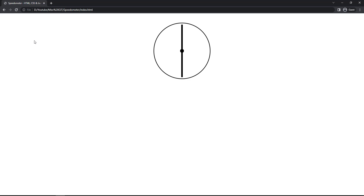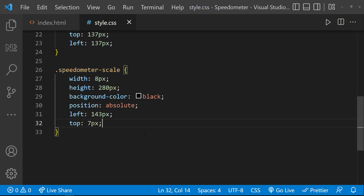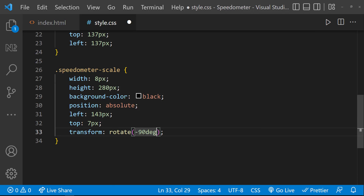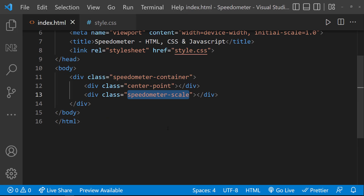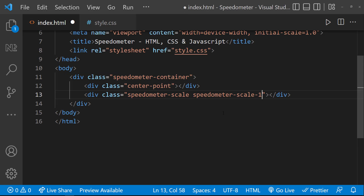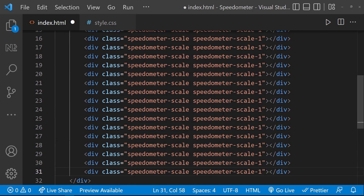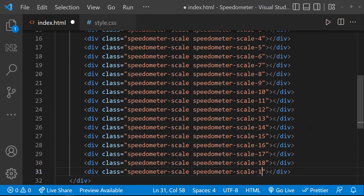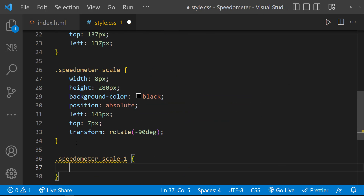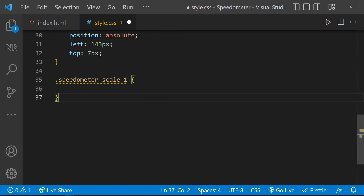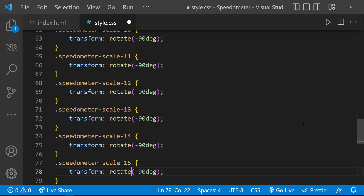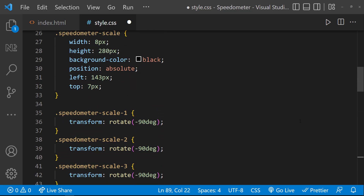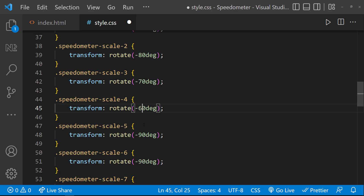Now I can use the transform property to rotate it. My idea is to create scales from 0 to 180 degrees — so I need 19 scales, each separated by 10 degrees. Let me create 19 divs with unique classes. For the first div, rotate minus 90 degrees; for the second, minus 80 degrees, and so on for all 19 divs.